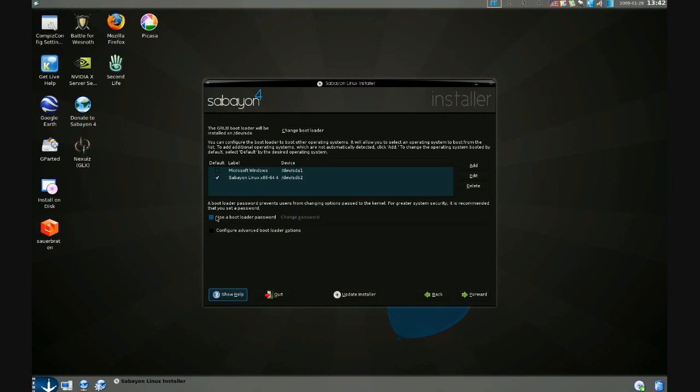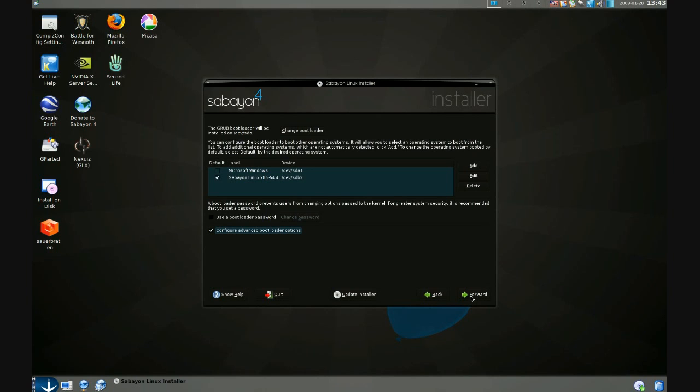We can optionally add a bootloader password for some extra security by clicking use a bootloader password. And I'm going to click configure advanced bootloader options to see what we can do there.